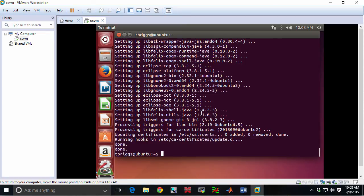Okay, so at this point the apt-get install has finished. It took about seven minutes. The estimate of time was actually pretty accurate. And at this point we can verify that everything works simply by typing in from the command line Eclipse.